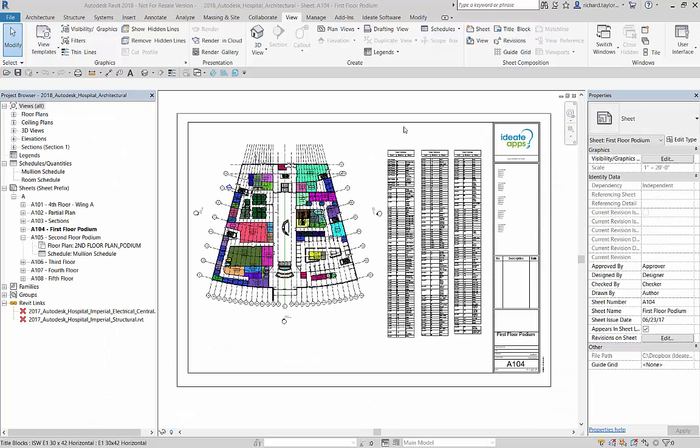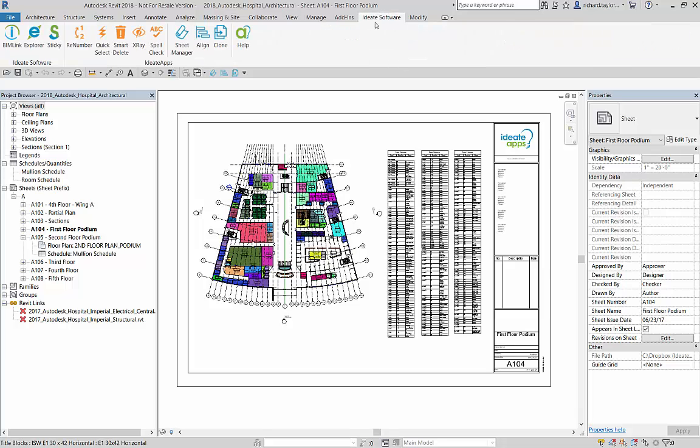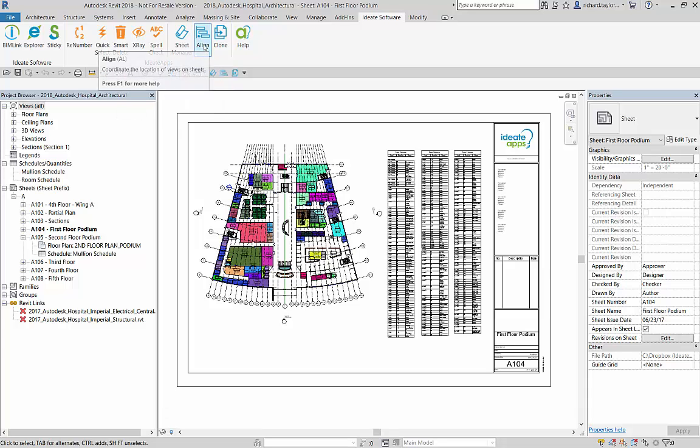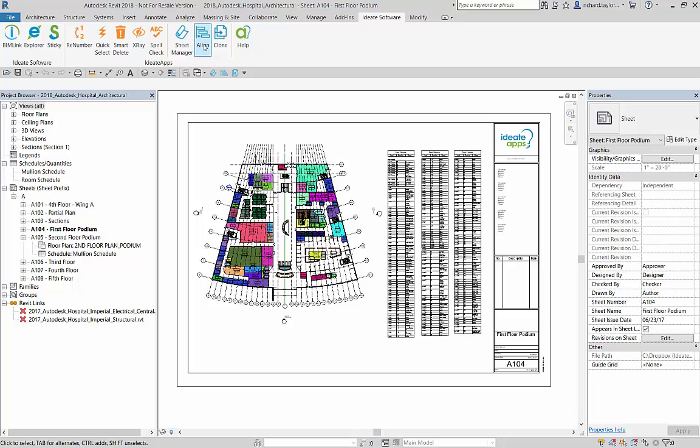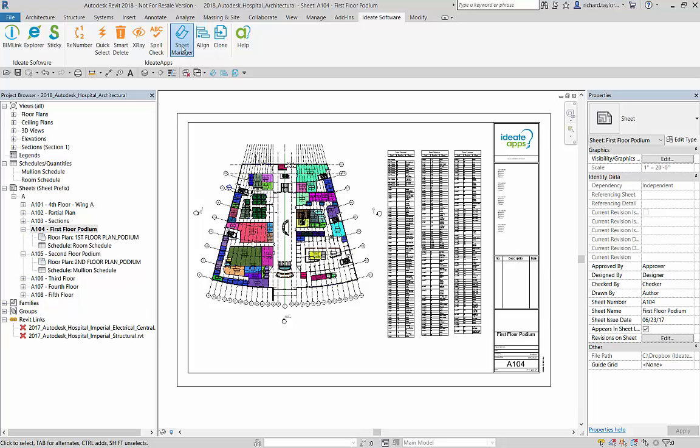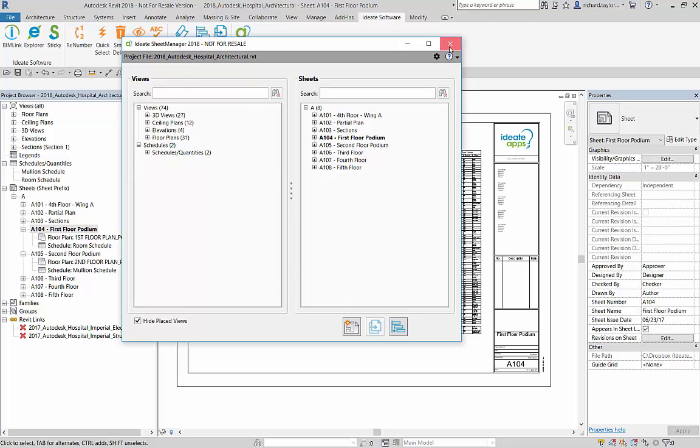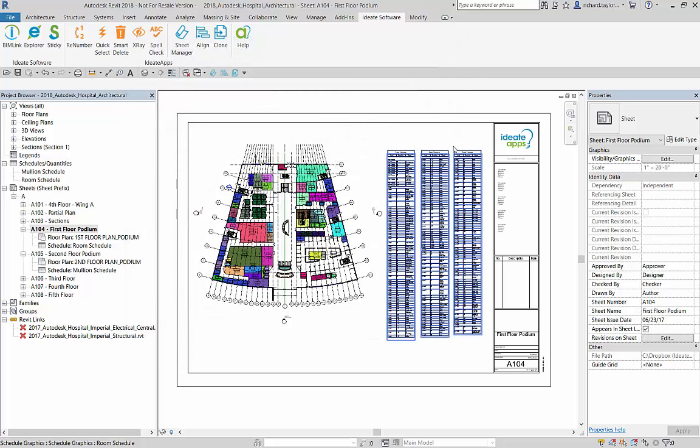I can choose to start ID8 Align from the ID8Apps tab or select it from the Revit Quick Access Toolbar if I've added it previously by right-clicking on the ID8 Align button within the ID8Apps ribbon panel. You can also assign a shortcut key to ID8 Align for ease of access. Additionally, ID8 Align is integrated with ID8SheetManager and can be started directly from the ID8SheetManager dialog.